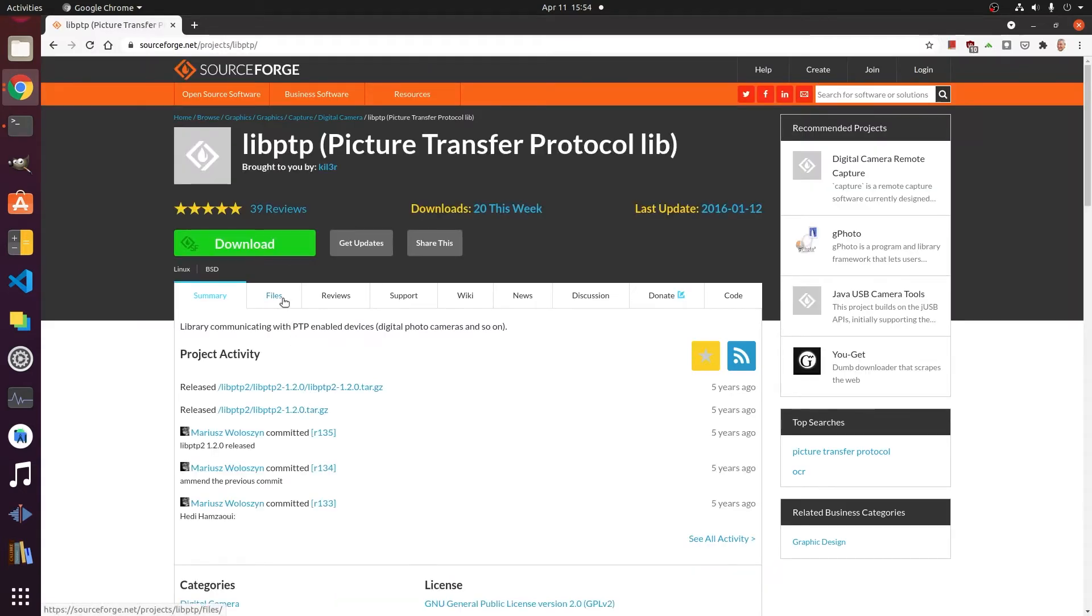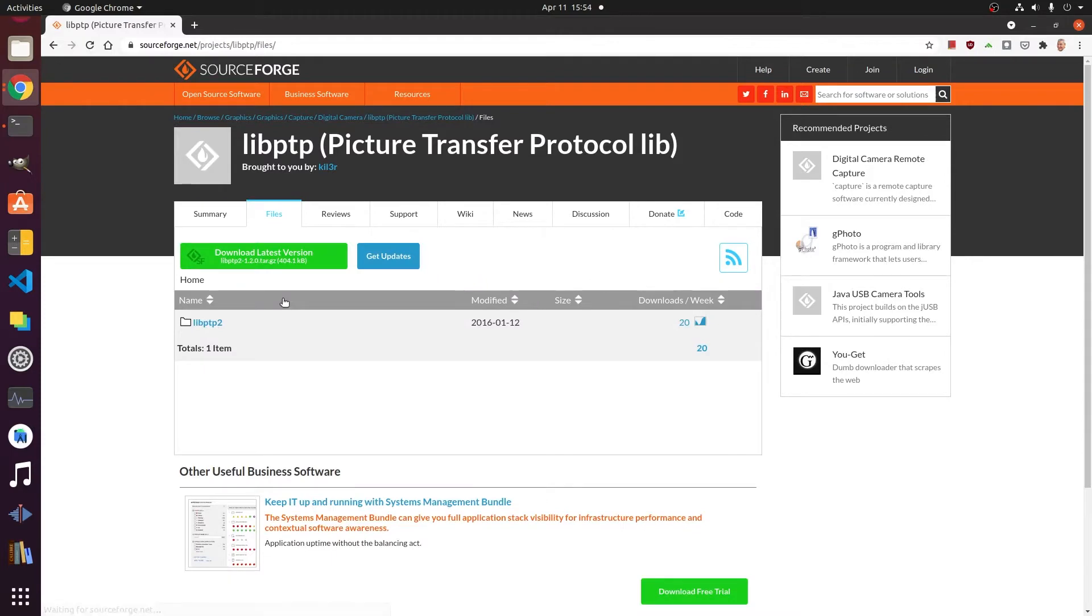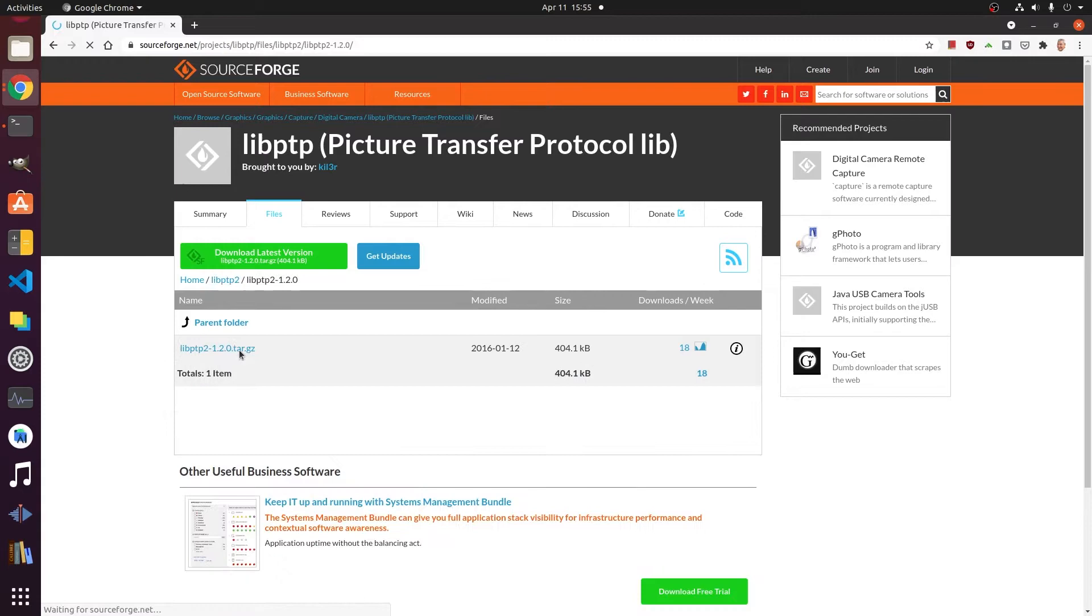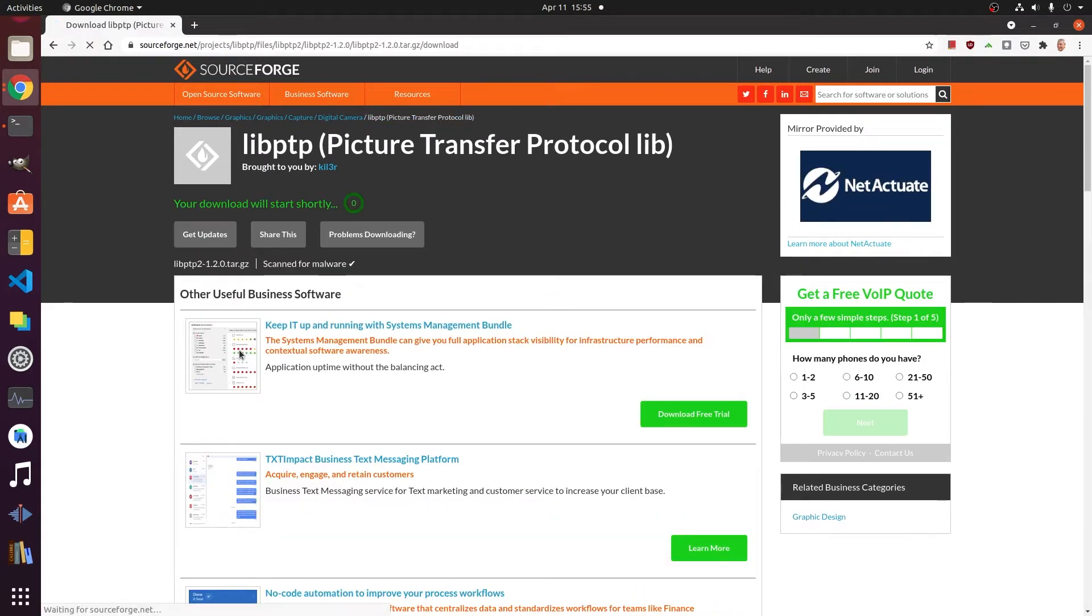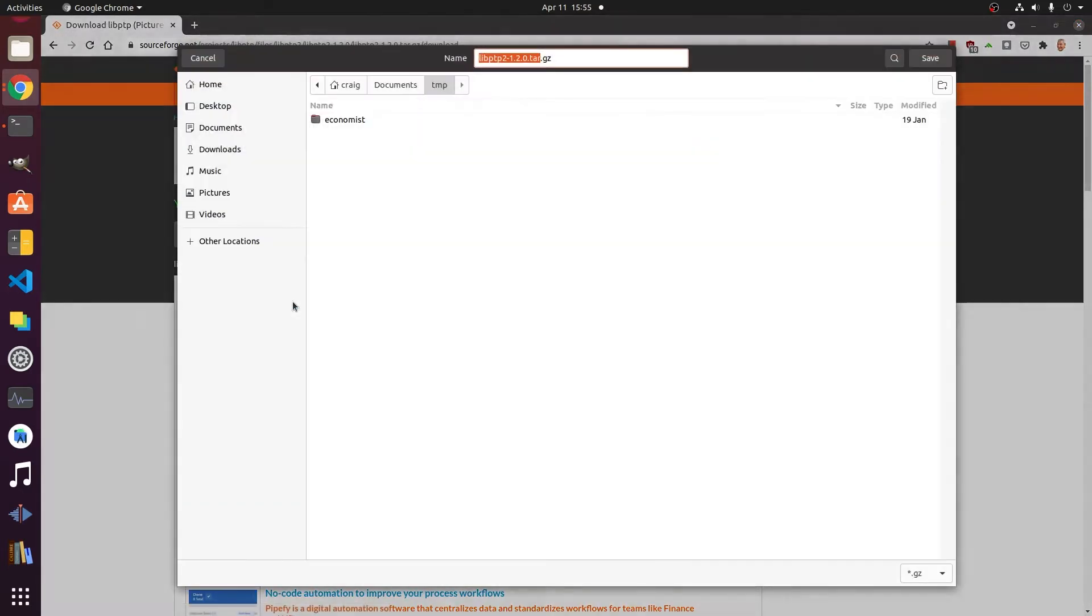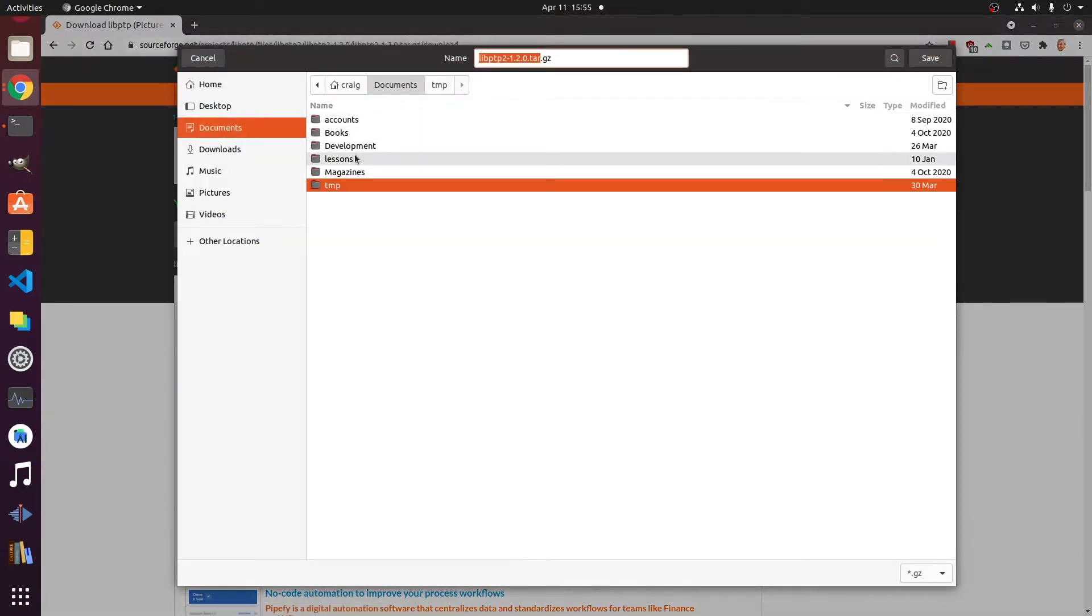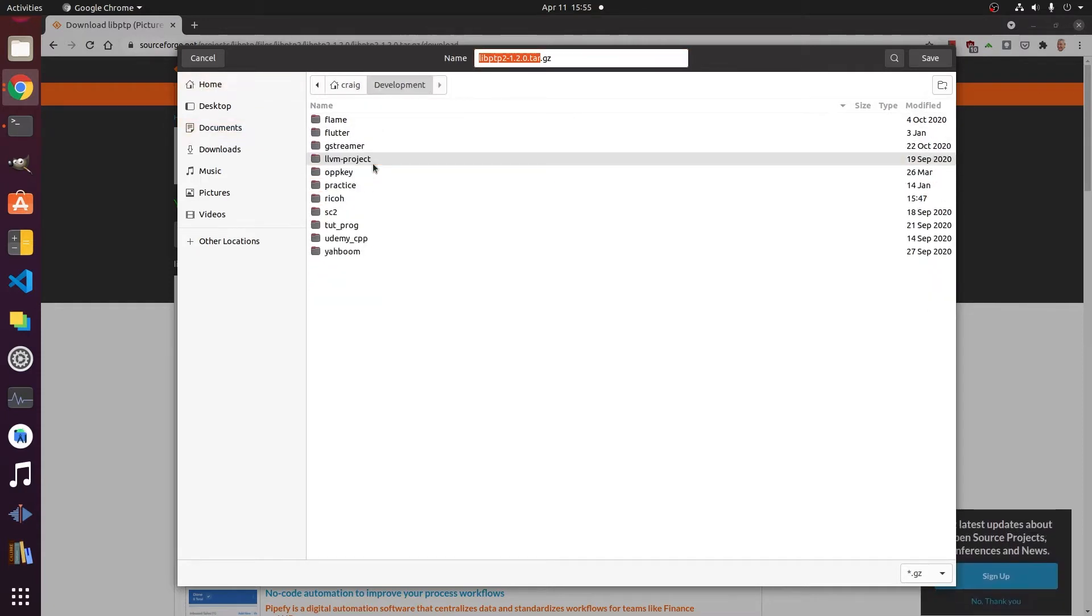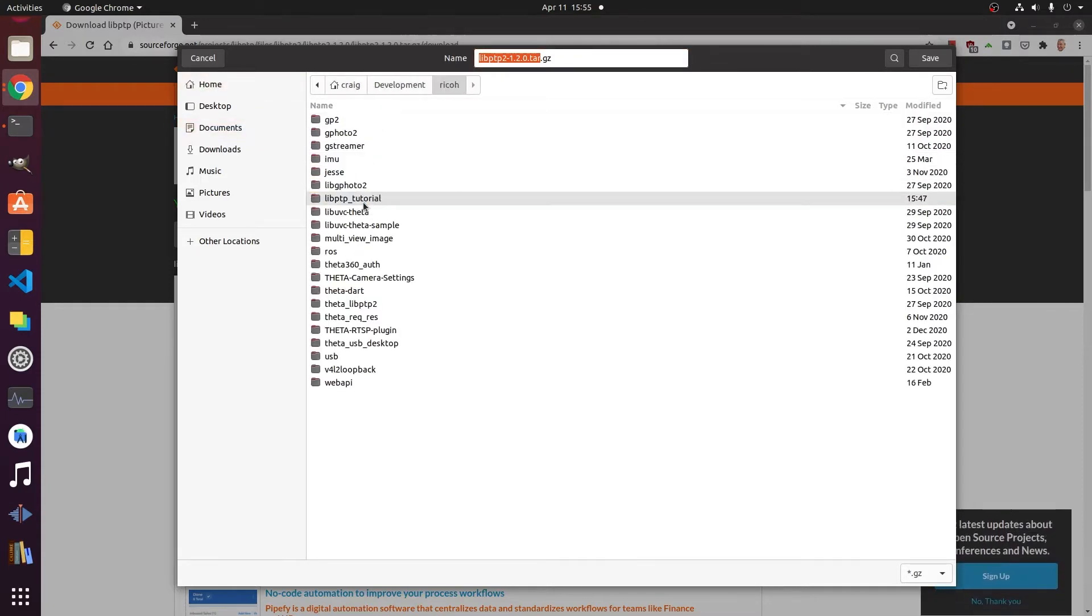Libptp is open source software. Just go into SourceForge and grab the latest version. It's a bit old but it will work fine. Save the tar gzipped file to your local computer and extract it.